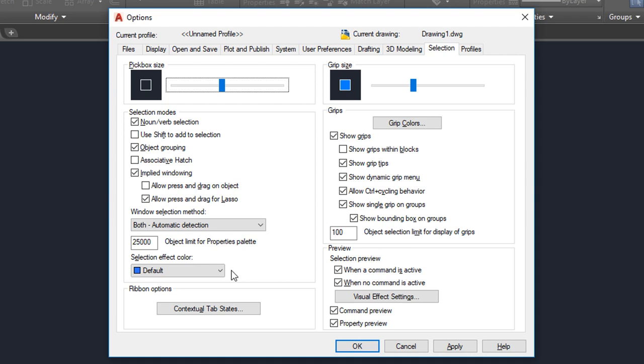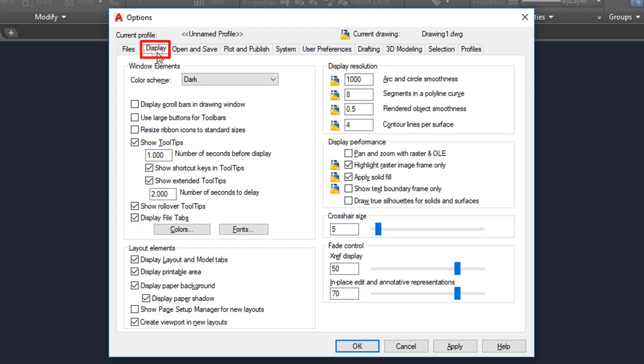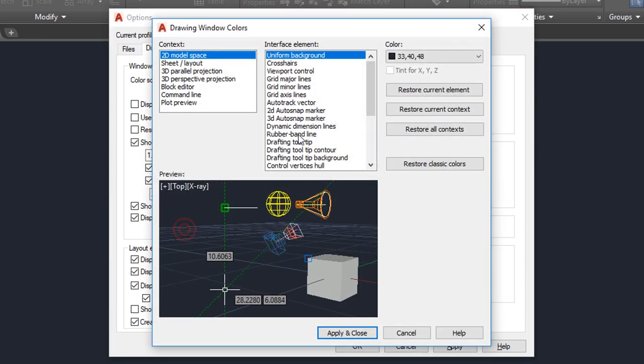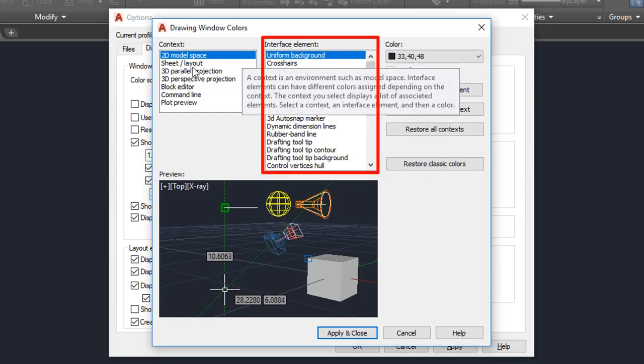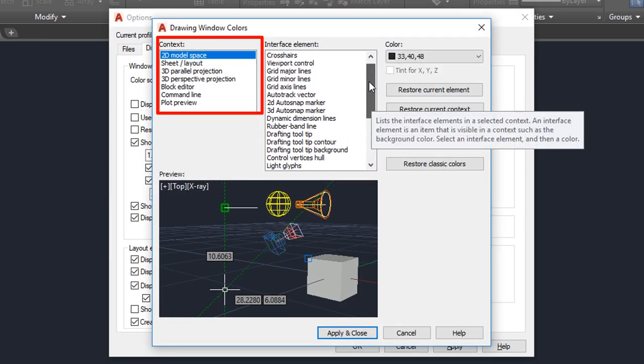When you're in, select the Display tab and click the Colors button. In there you can change colors of each particular interface element being part of a particular context.